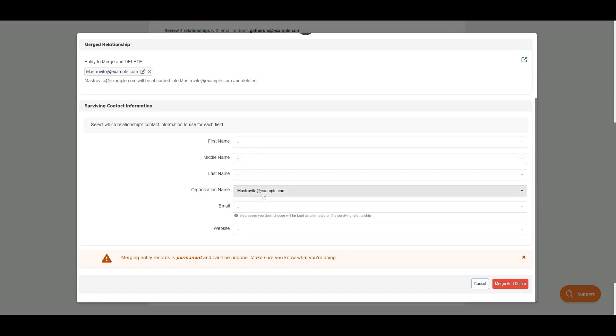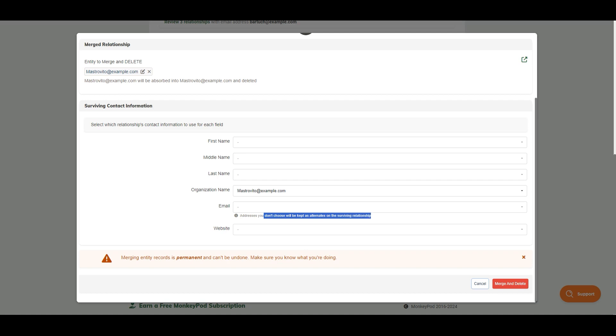However, one of the things to realize is that addresses that you don't choose will be kept as alternates in the surviving relationship.